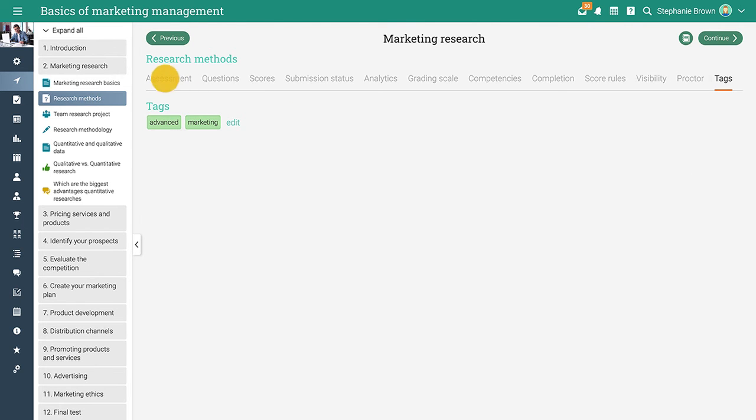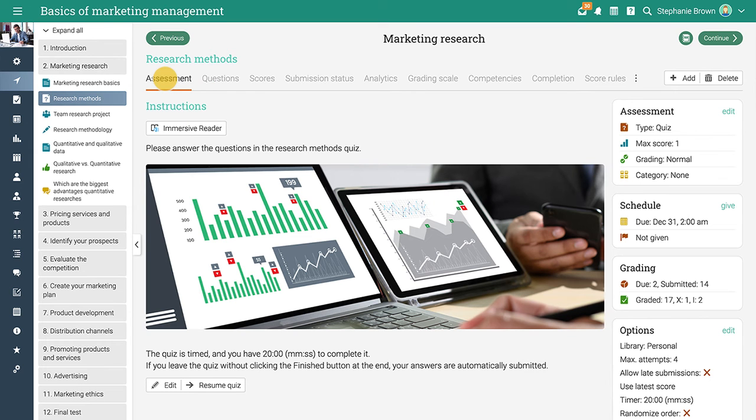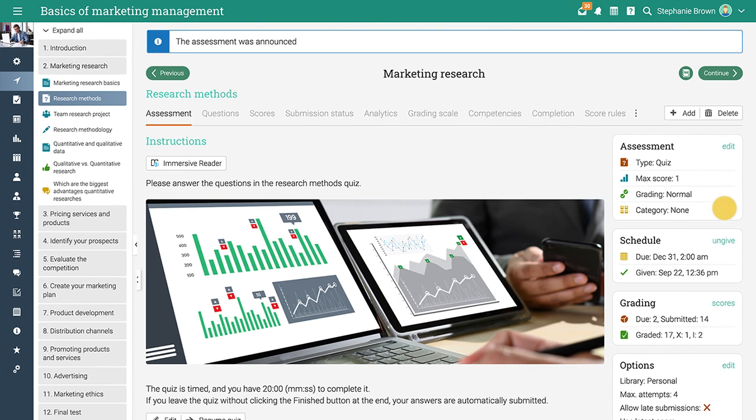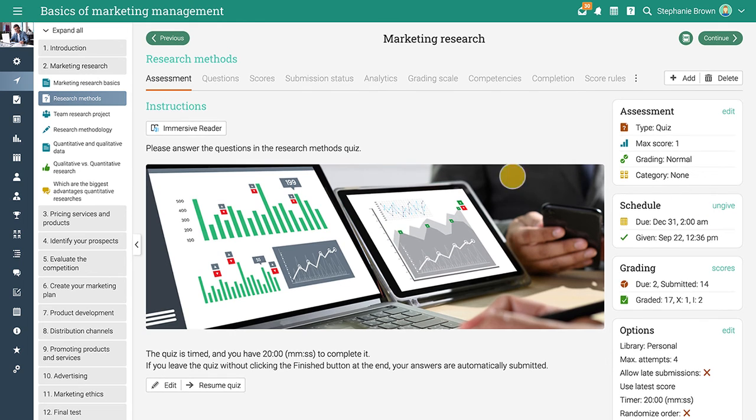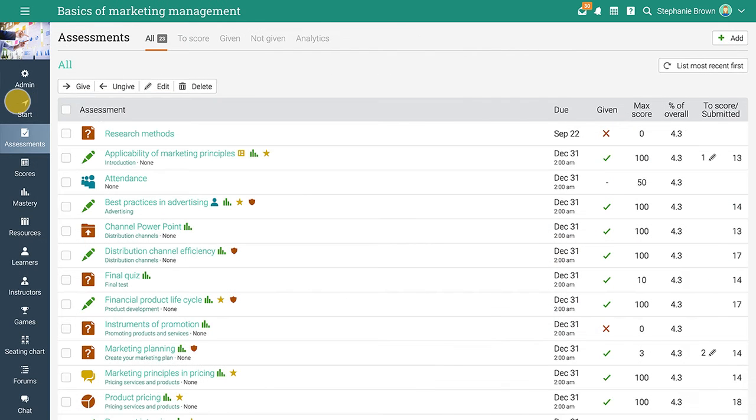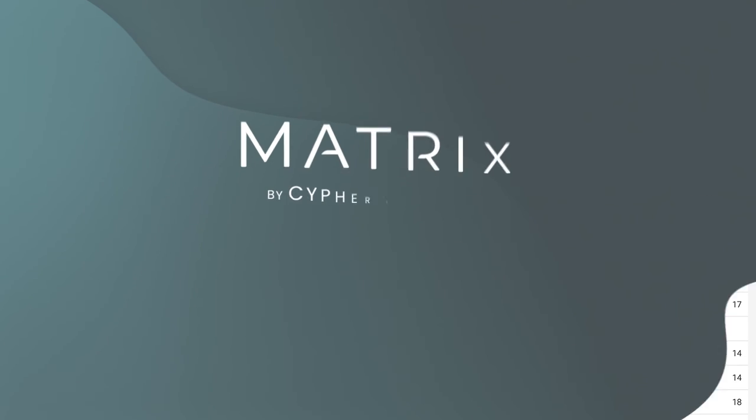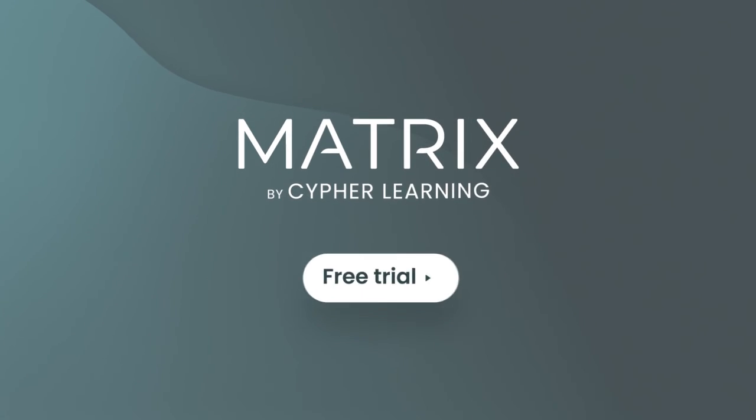After the quiz is configured, you can give it to learners for completion with one click. You have now successfully created and configured your first assessment. Sign up today for our Matrix free trial and join our millions of happy users.